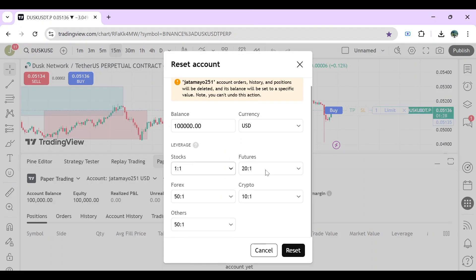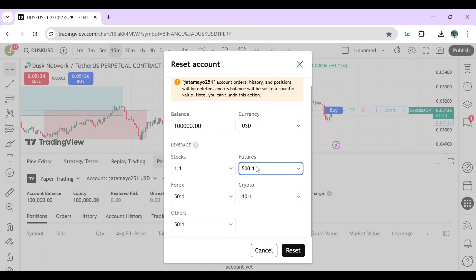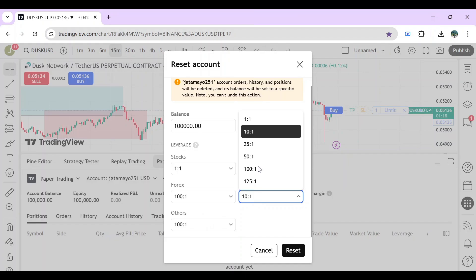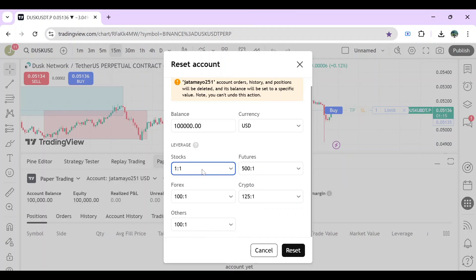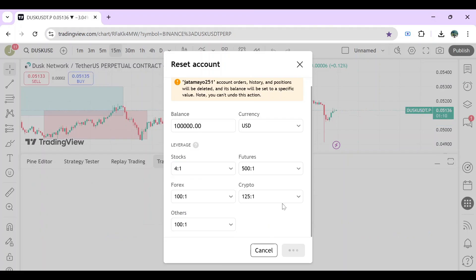You can change all the leverage or the balance settings since this is only paper trade. I'm just going to change all the leverage from forex to stocks, futures to crypto, or into others. Then after you're done, just click on reset and you are now done with the changing of leverage.